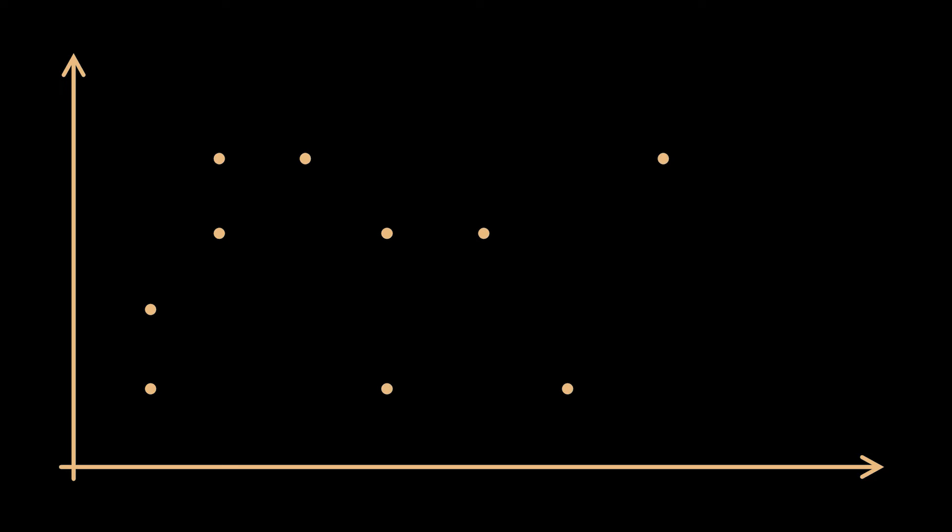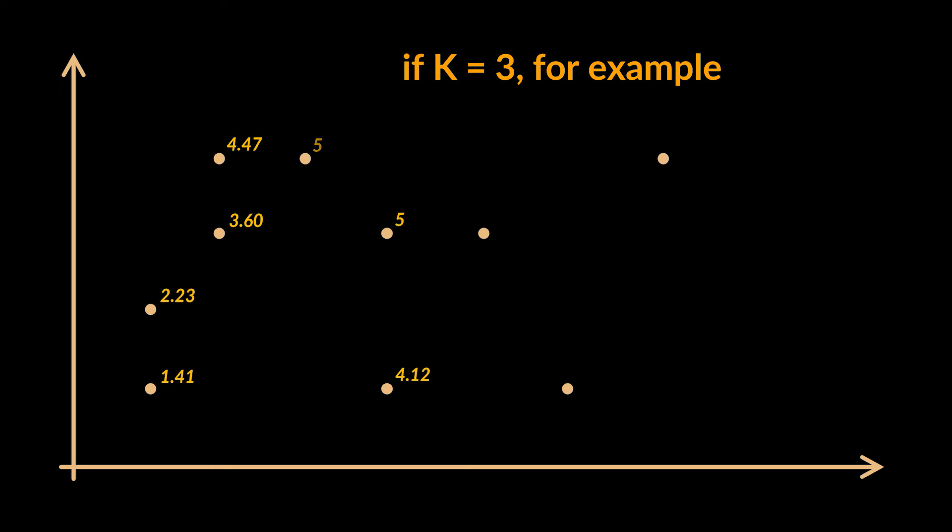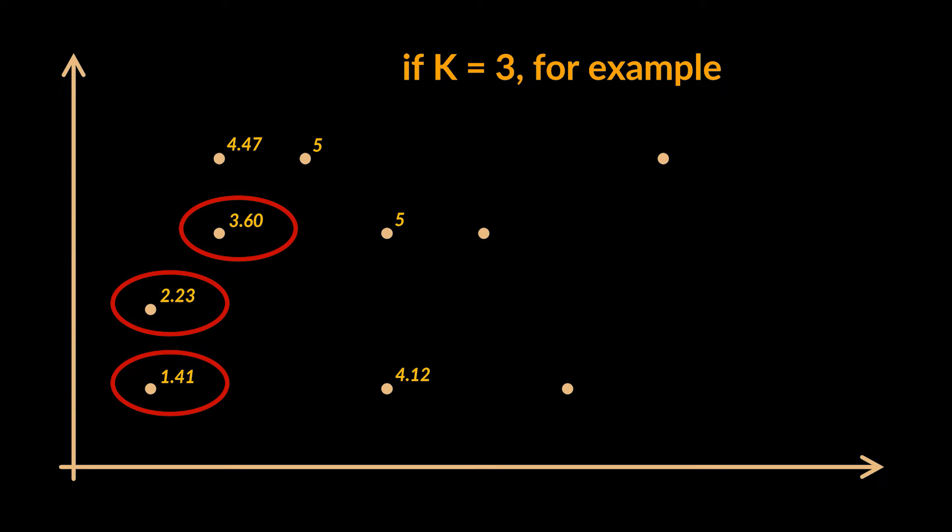By drawing an xy plane with several points on it, you can see based on the Euclidean distance calculated for each of the points, if we had k equals 3, these three points will be the closest to the origin and the result we are looking for.